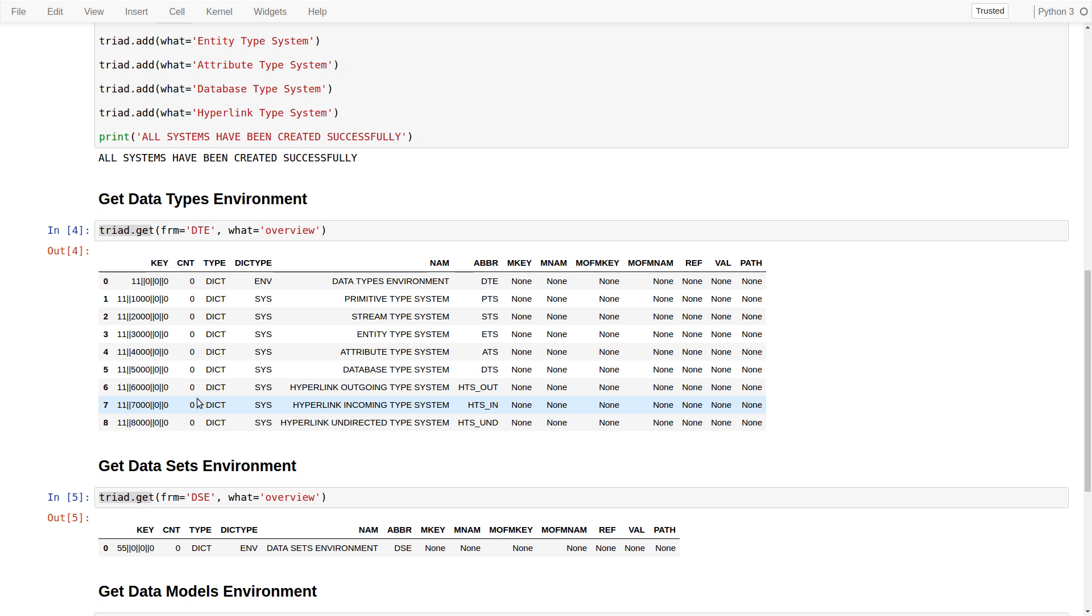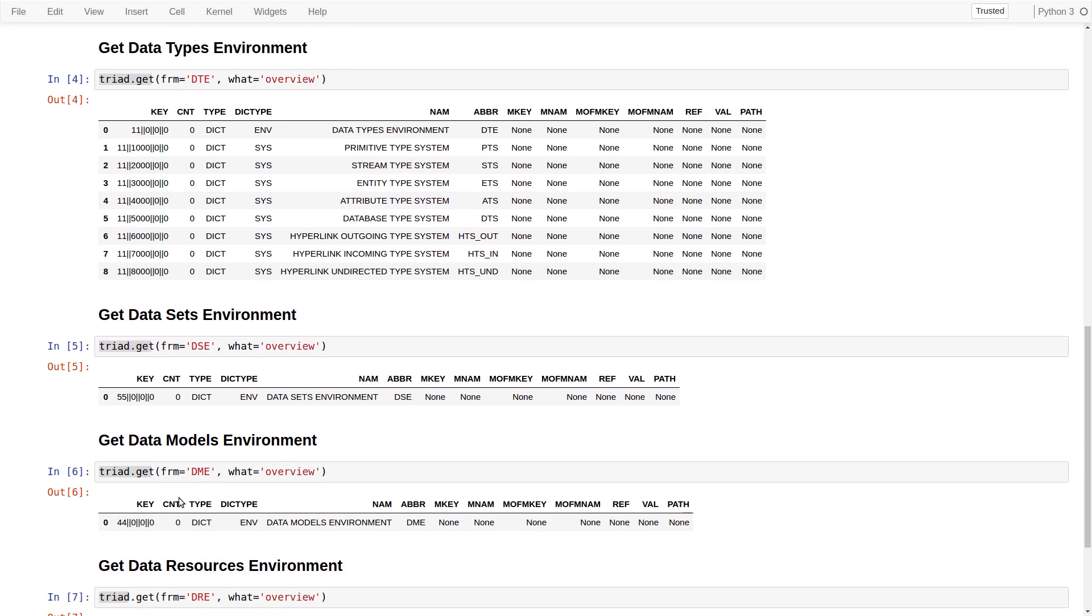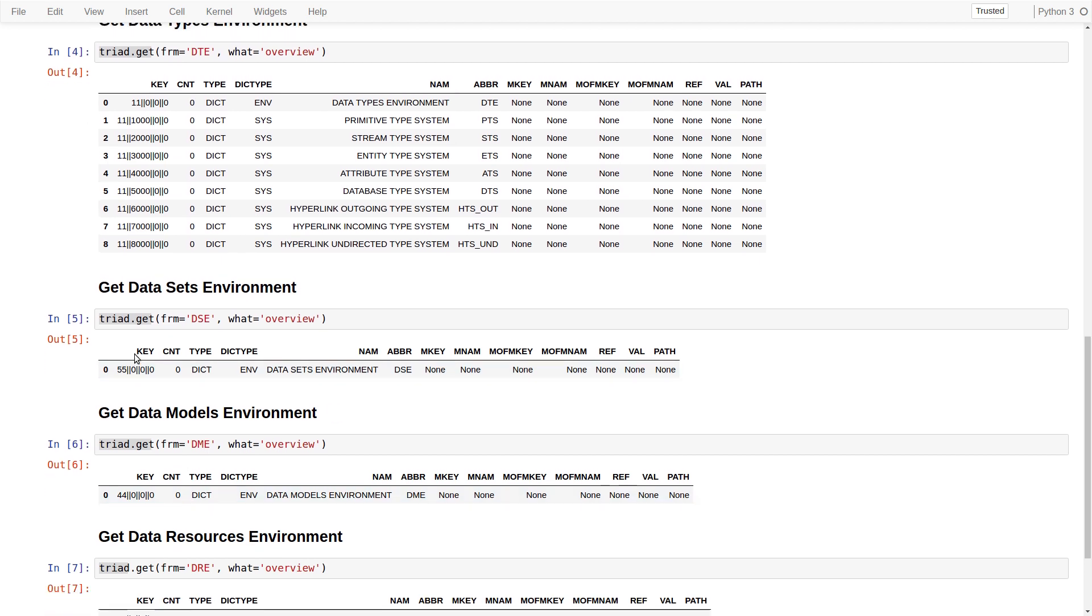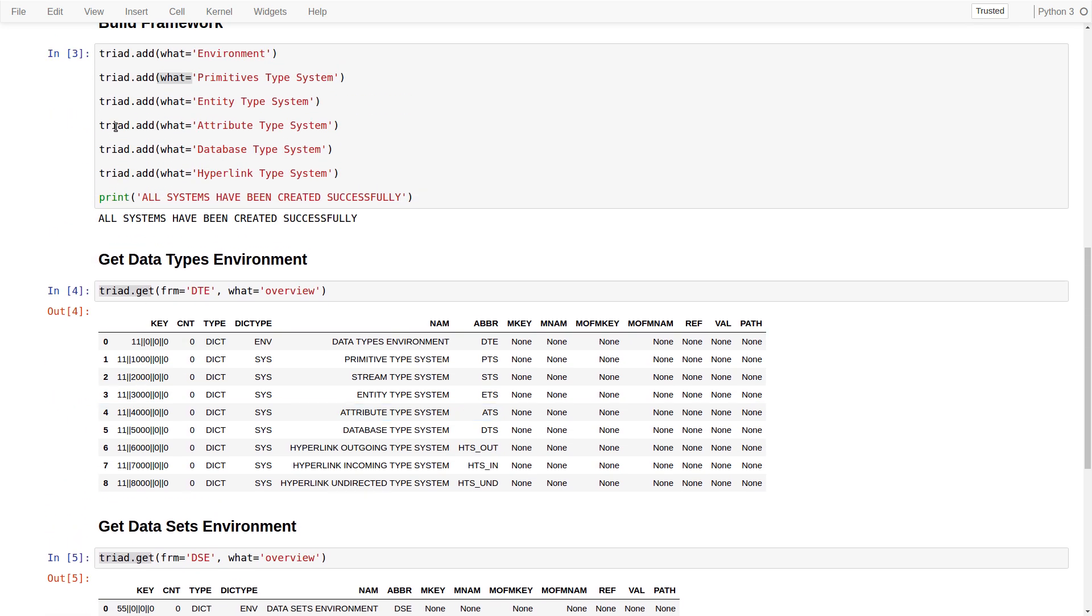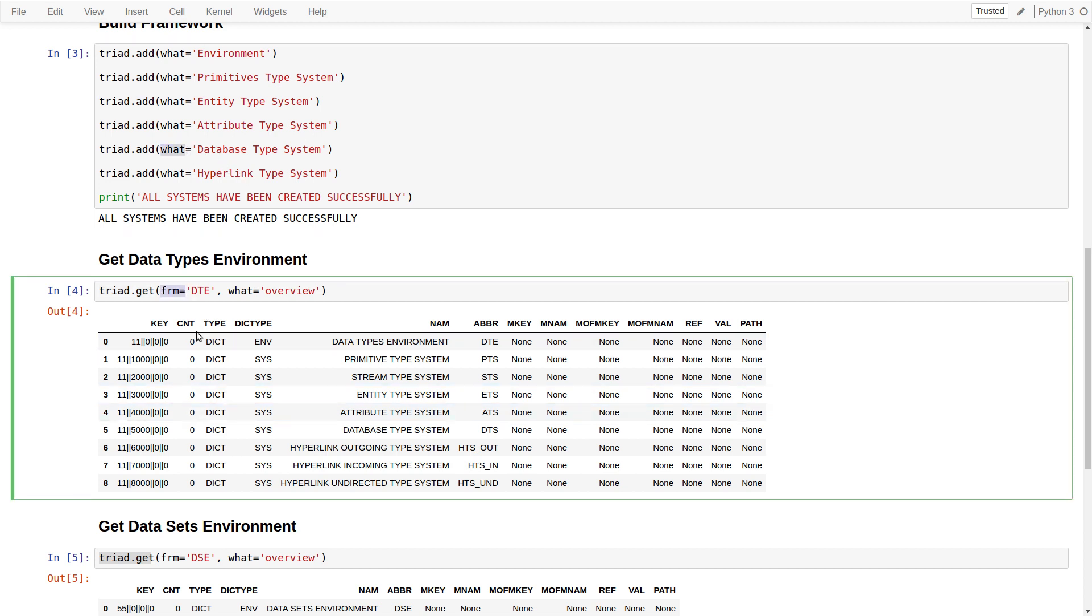For the moment, we want to show that there are two main functional methods of our triad object: add and get. These share a similar syntax with keyword arguments such as what and from. The learning cycle for the developer is minimal as the same few commands and their parameters are used over and over again.